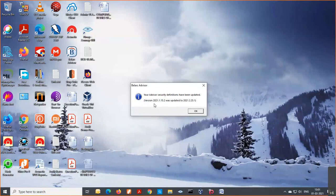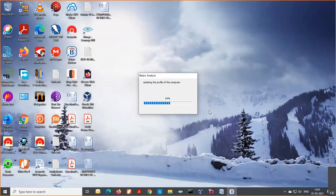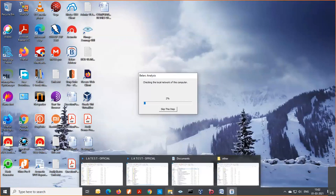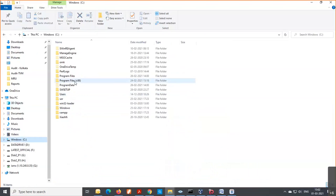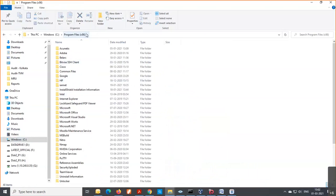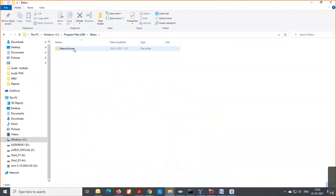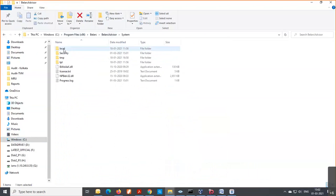The tool is saying that the version from 2021.1.15.2 was updated to 25.1, so the latest definitions are now on my machine. I'll click OK to run the tool. The analysis report generated by this tool will be stored in a particular web directory — by default the software is installed in Program Files (x86), the 32-bit portion, inside the Belarc folder, within a system subfolder.